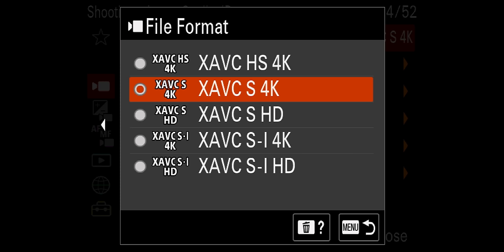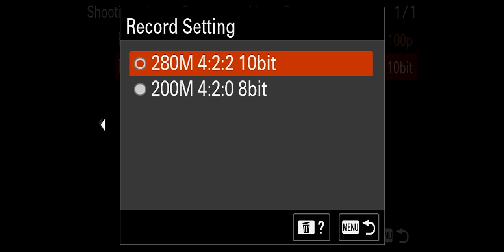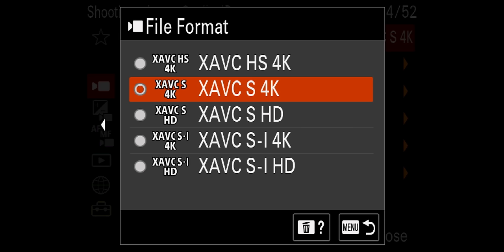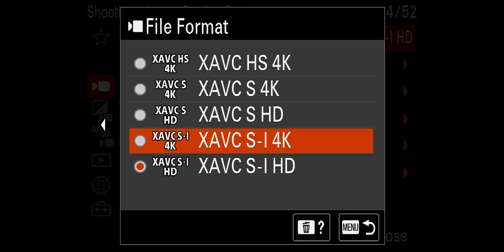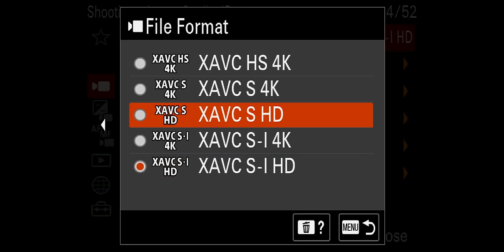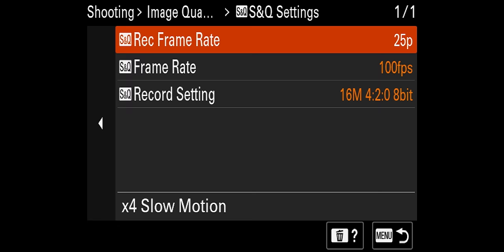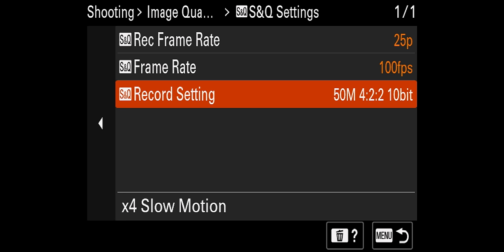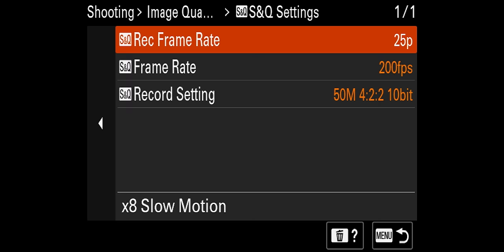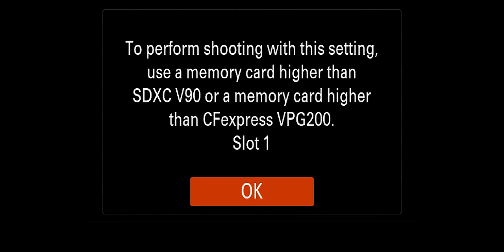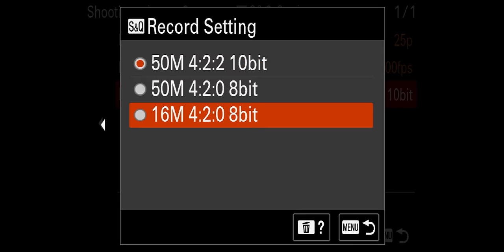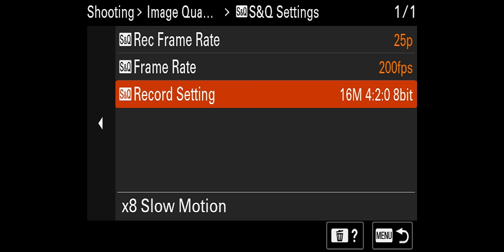If you want better recording codecs, you'll need to go V60 or V90. With V60 cards, you can record pretty much all codecs except the All-Intra codecs — so no XAVC SI in 4K or HD. In S&Q mode in regular XAVC HD, you can do up to 100 frames per second at 50 megabits per second for 4:2:0 10-bit. When filming at 200 frames per second in S&Q mode, you can do that, but it must be at 16 megabits per second, 4:2:0 8-bit — you cannot record any higher bit rate or 10-bit.